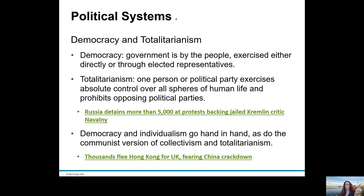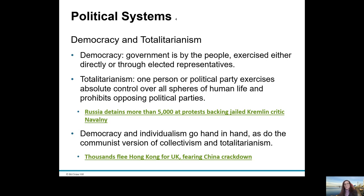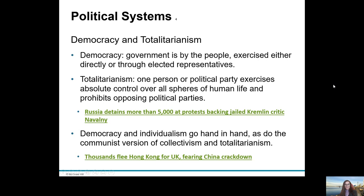Communism is one extreme and democracy is another. Democracy and totalitarianism represent the two extremes, with variations in between. Democracy is all about government driven by the people — the government is commanded by the people either directly or through elected representatives, as is the case in America.